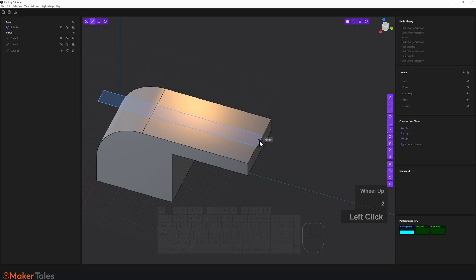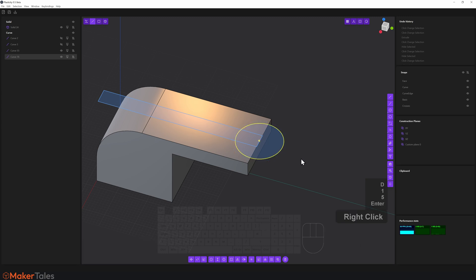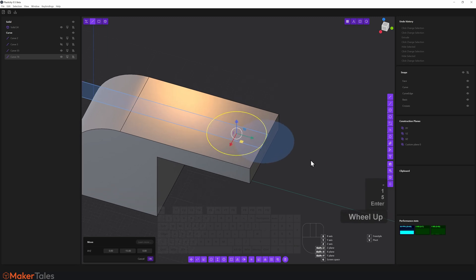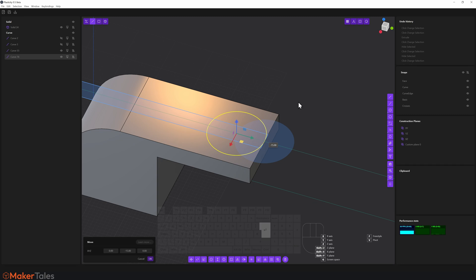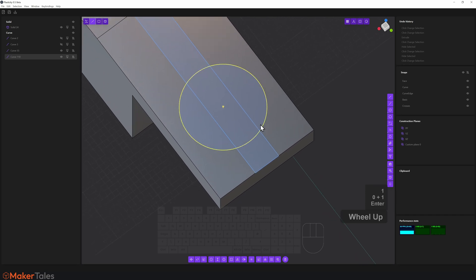Now I'll create a circle from the midpoint outward. I'll press D, type 15, hit Enter, right-click to confirm. Then I'll press G on Y and go minus 15, hit Enter, right-click to confirm. Note on delta movement: pressing G Y minus 10 moves from the delta — the last movement position — not from the origin. So I'll confirm, then press G Y minus 10 to get to the correct position.